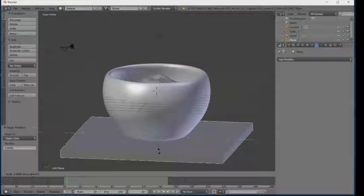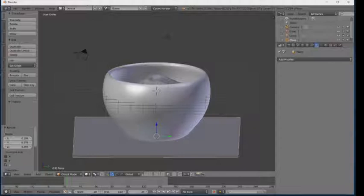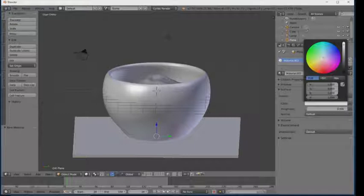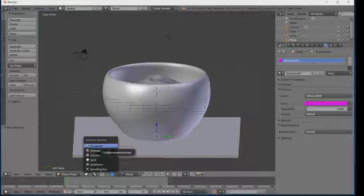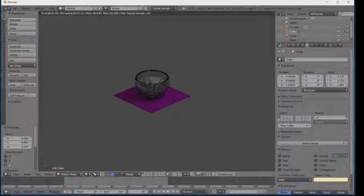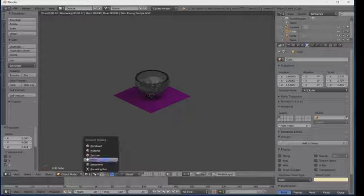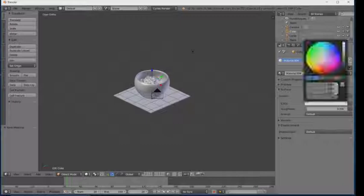Our ground is ready. If you don't like it, you can adjust the size. Now I'm going to set new materials for the ground. You can select any color you like. Click on Render and see the result. Now set the tea color again and click Render again to see the result.